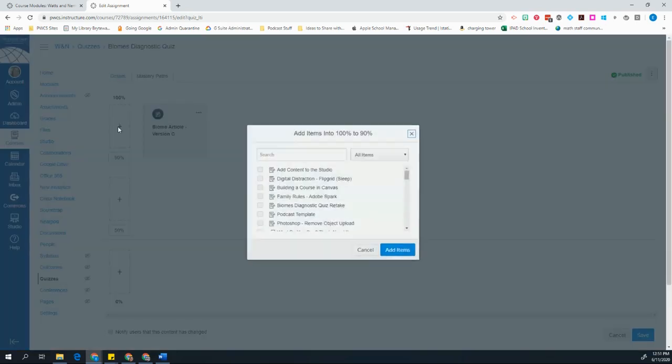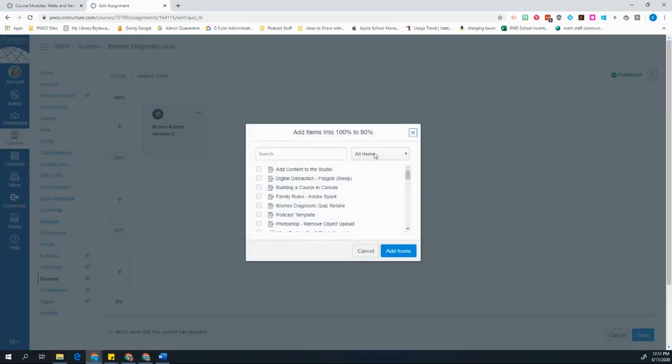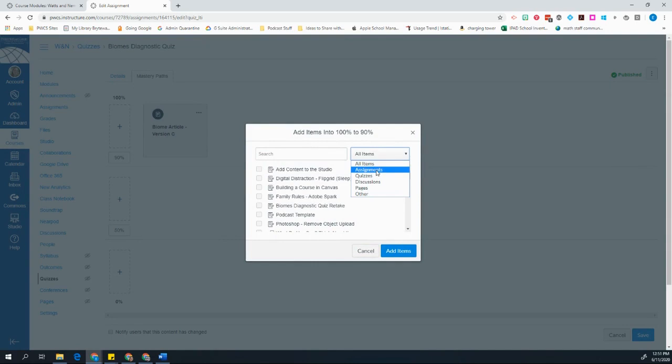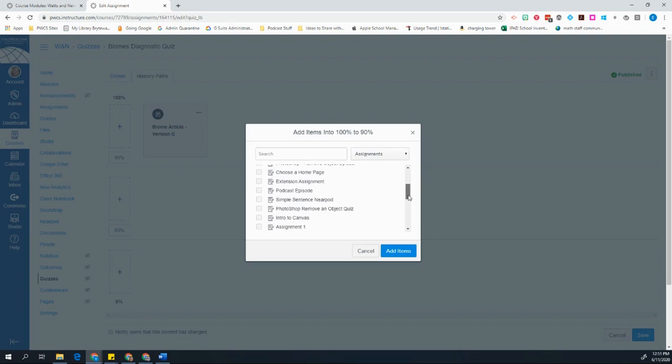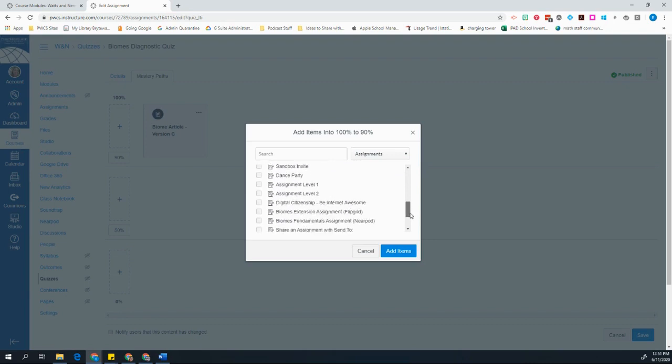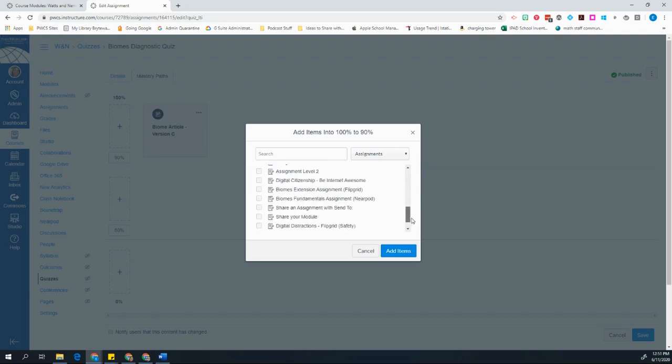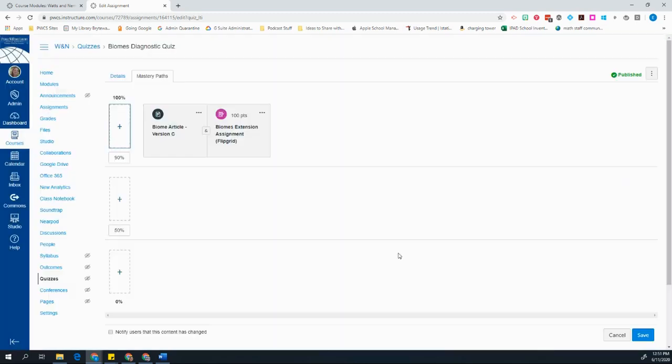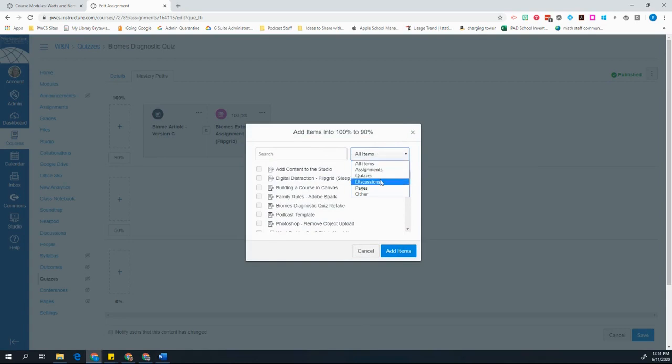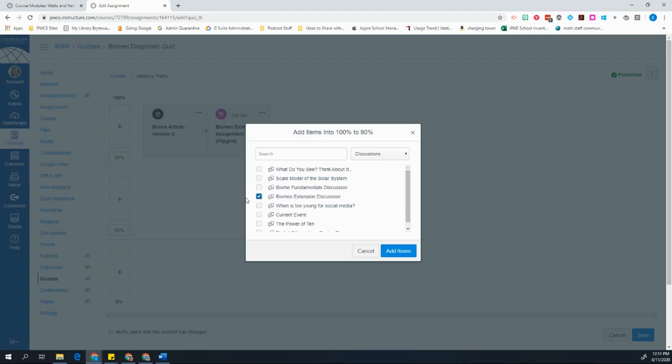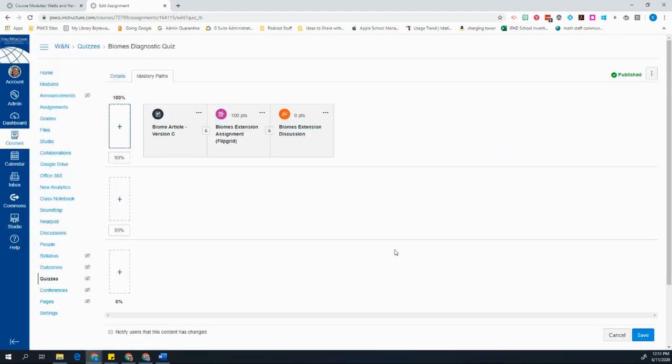I can add as many as I want. So I also want them to participate in an assignment. And I'm going to have these guys do a Flipgrid assignment. And let's look for the assignment. It's got to be the assignment in the module. So here's my biomes extension assignment with Flipgrid. And I also want these students to participate in a discussion board. And I'm going to have them participate in the extension discussion because these students have mastered it.